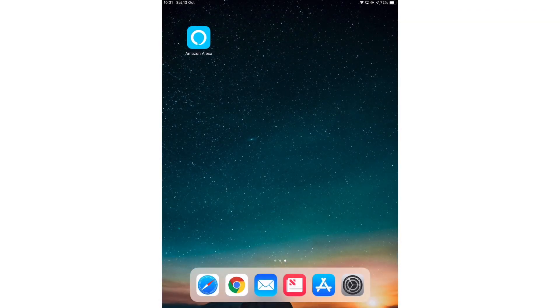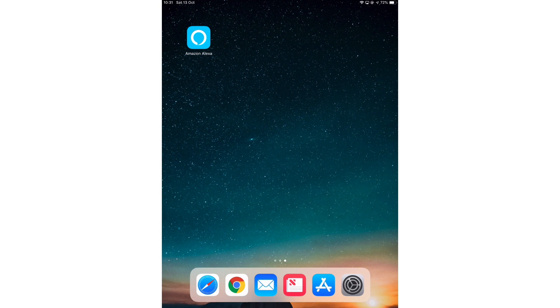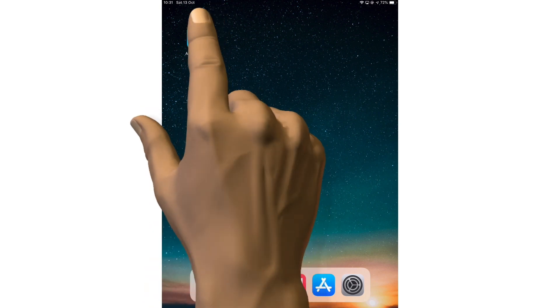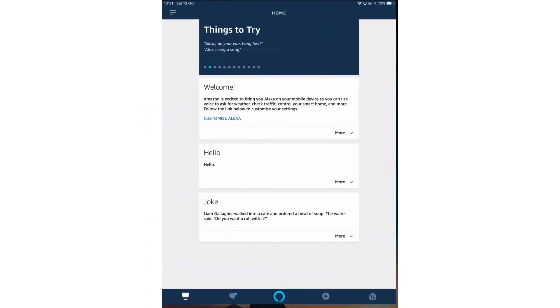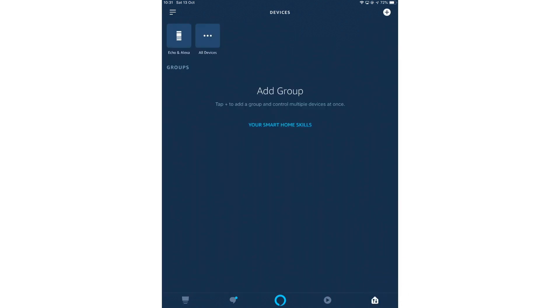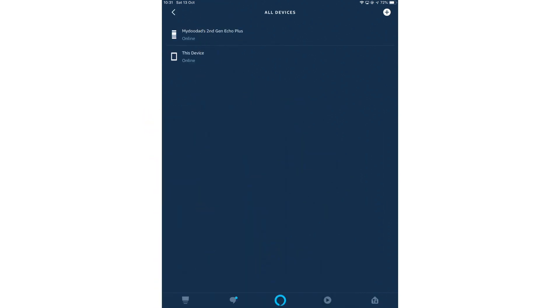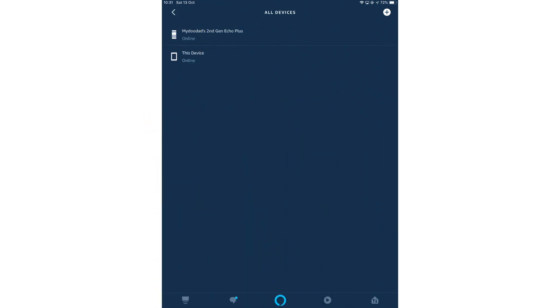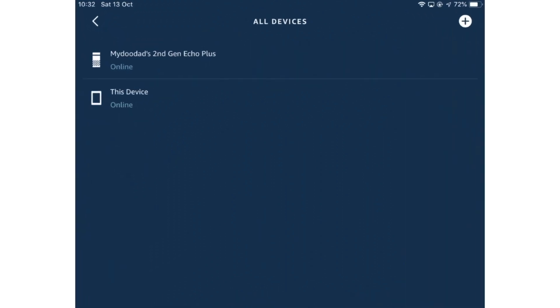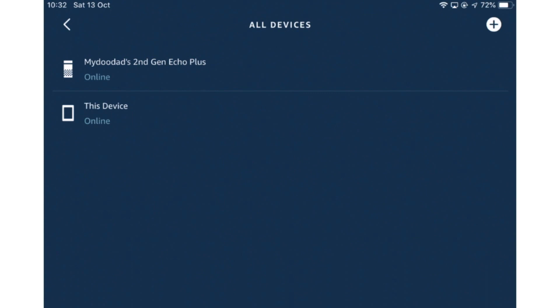While we wait for the Echo Plus to factory reset itself, let's check that it has been removed from our Amazon account. From within the Alexa app, if we select devices and then all devices, we can check that our Echo Plus has automatically deregistered itself from our Amazon account. If you find that the Echo Plus is still listed in all devices, simply try and refresh the list.